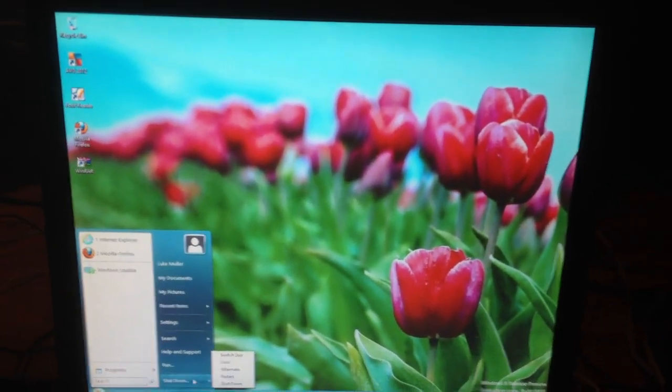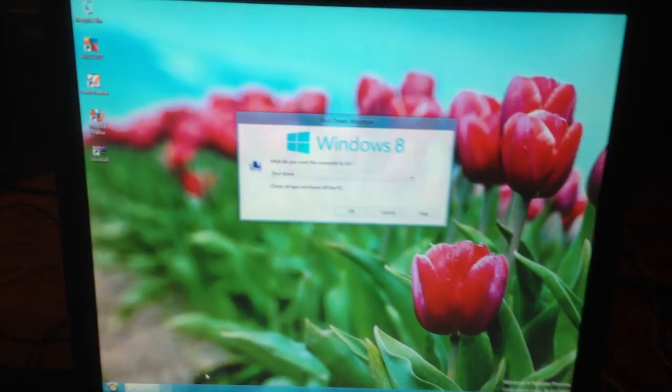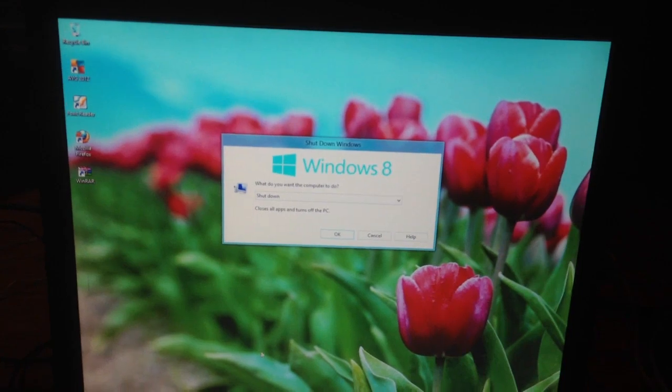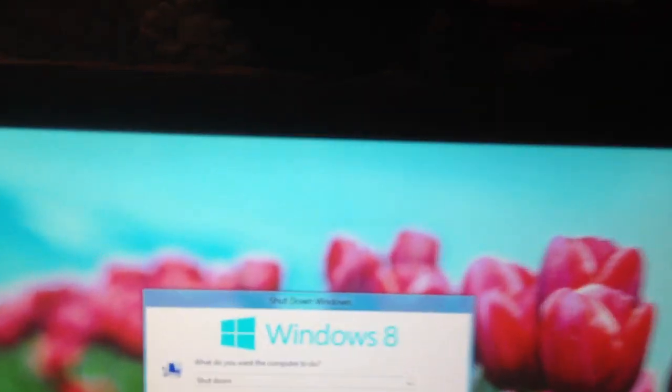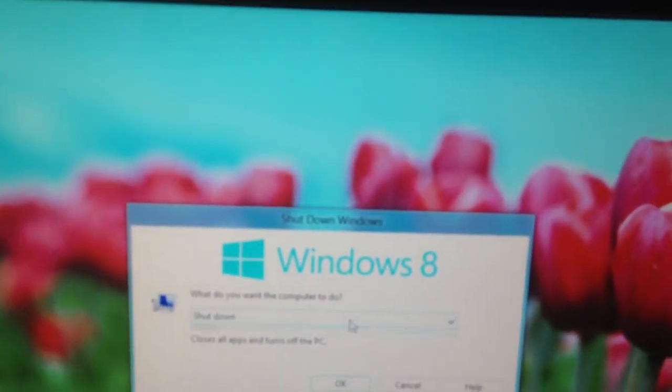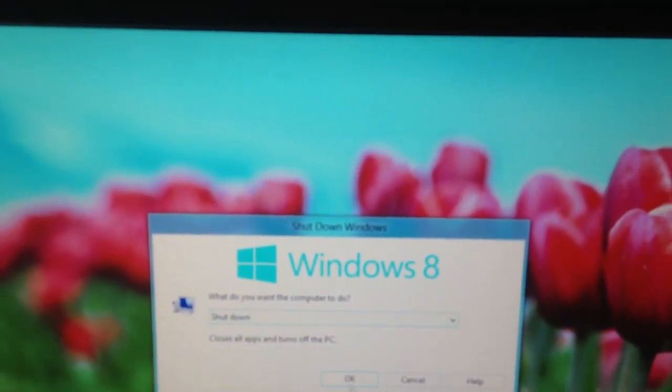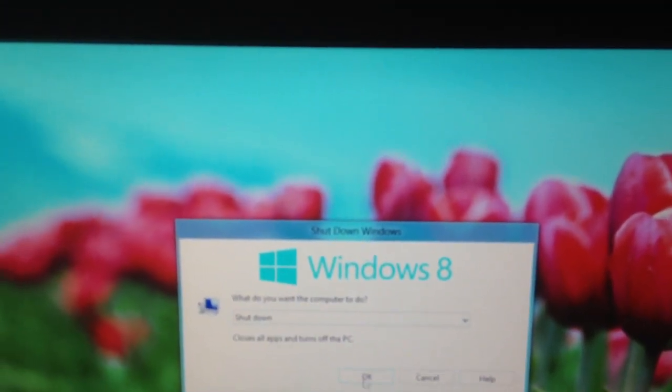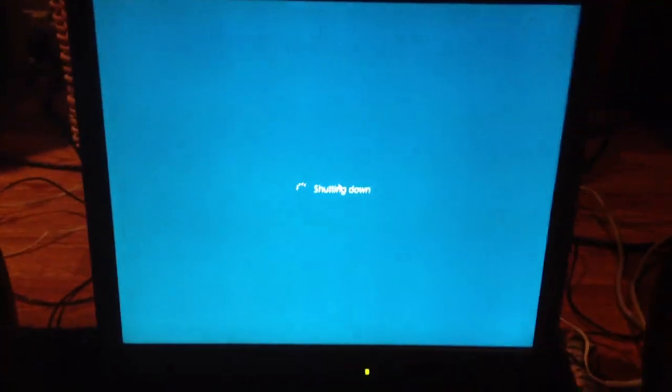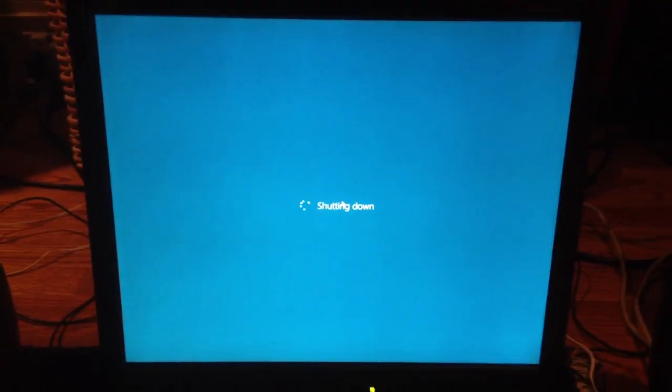Let me shut it down with the Windows 7 menu here. What do you want the computer to do? To shut off. Okay.